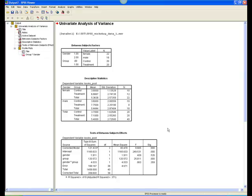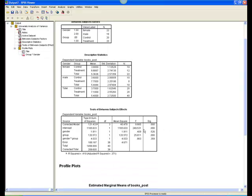The next box presents the results of the analyses. There are three F-tests to pay attention to. One for gender, one for group, and one for the interaction, which is listed as gender, asterisk, group.